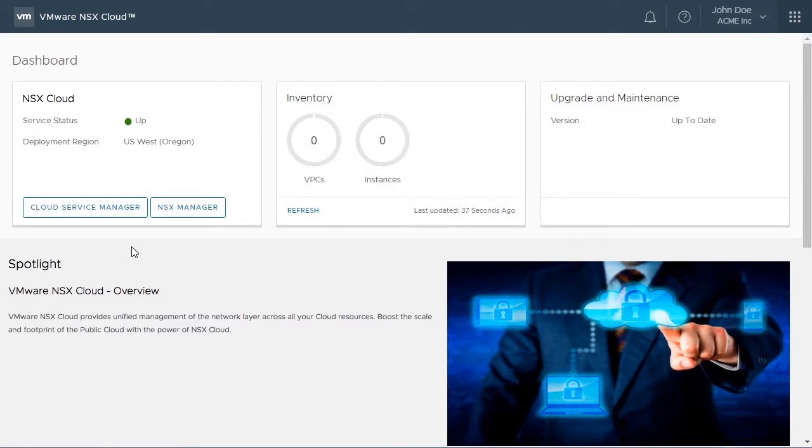Welcome to the VMware NSX Cloud demonstration. In this video, we will observe the new deployments and navigate through the dashboard. We begin at the VMware NSX Cloud dashboard.